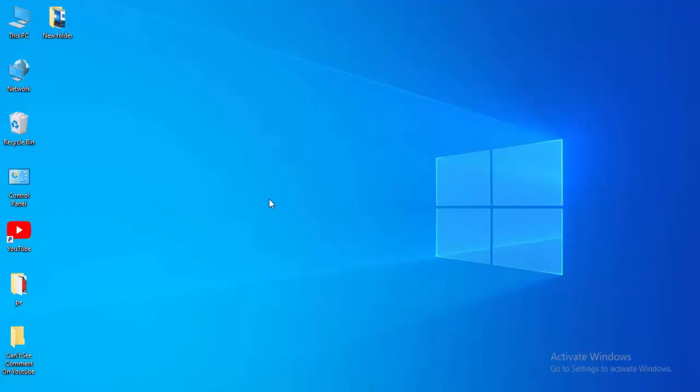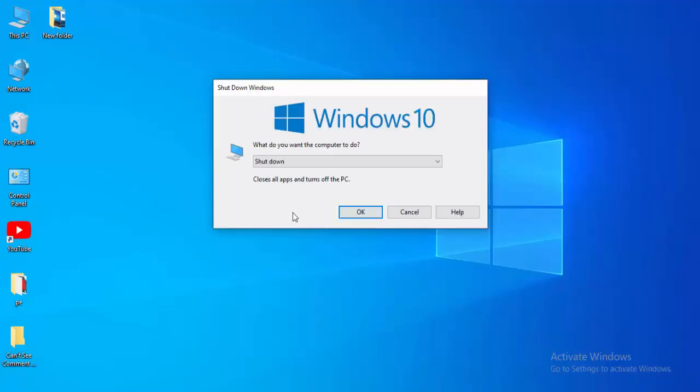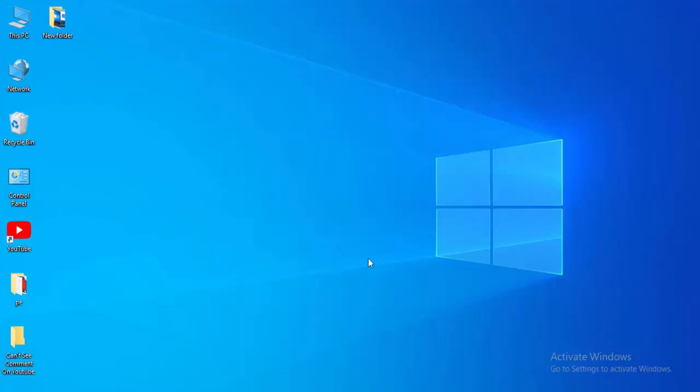And after this guys, restart your computer. Hopefully it will fix the issue. And the second method, go to Start.